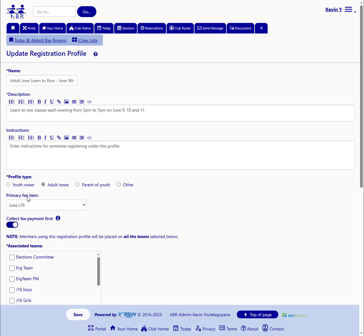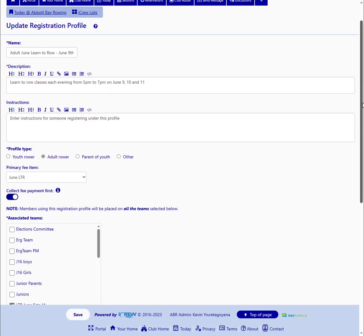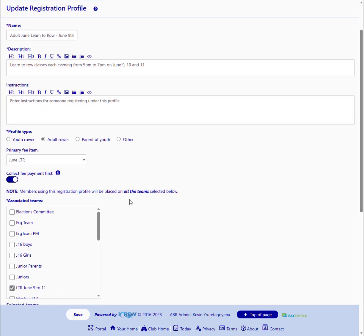It's for an adult rower, and we've linked it up to a primary fee item, the June LTR fee item, and we want to collect that payment first. So we've toggled that option on. And when they use this registration profile, they will be put on to the LTR June 9th to 11th team.